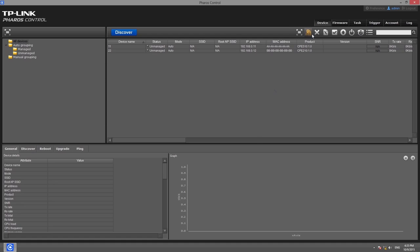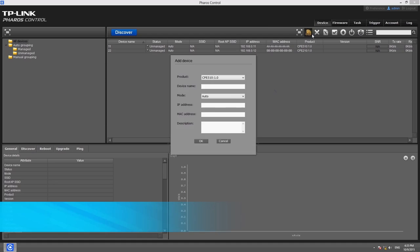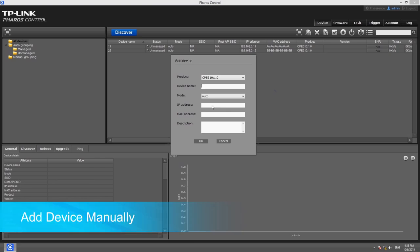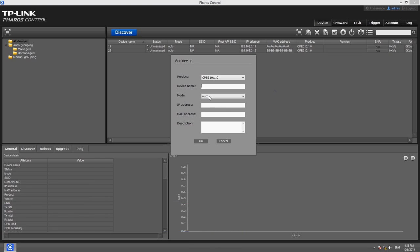Click the Add button on the toolbar in the Device tab and a dialog box will appear. In the dialog box, you can configure the parameters of the new device. Choose the product from the drop-down list and fill in the correct IP address for the device.